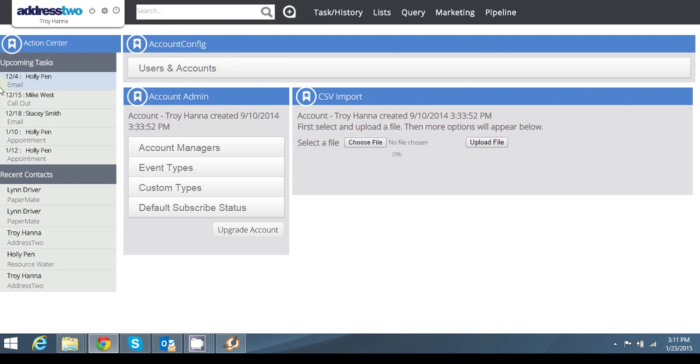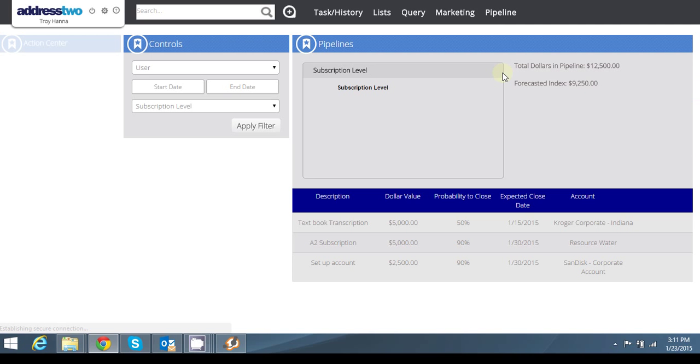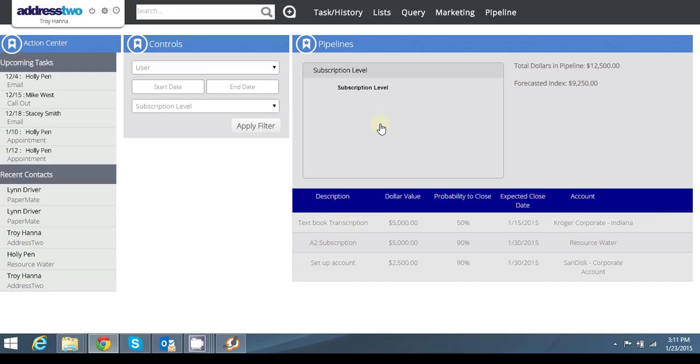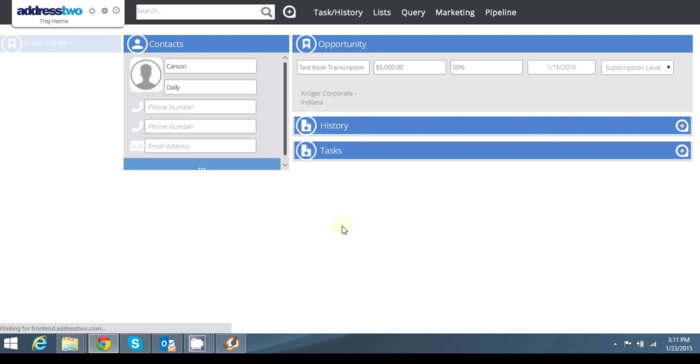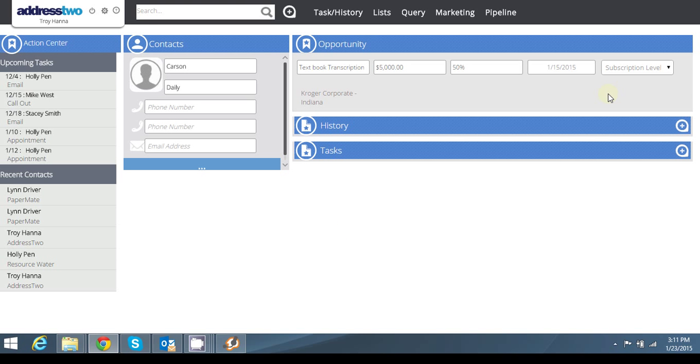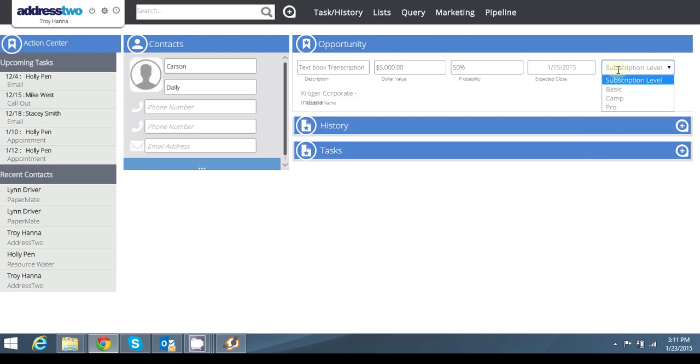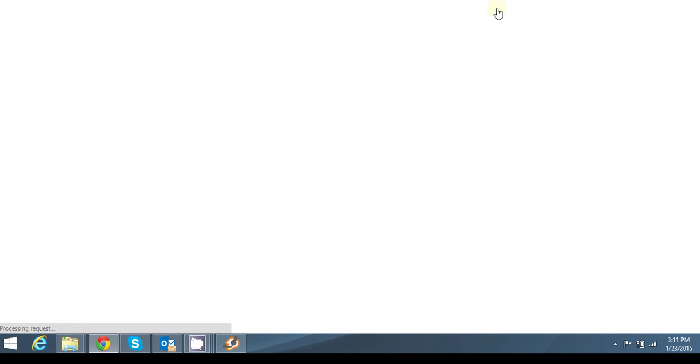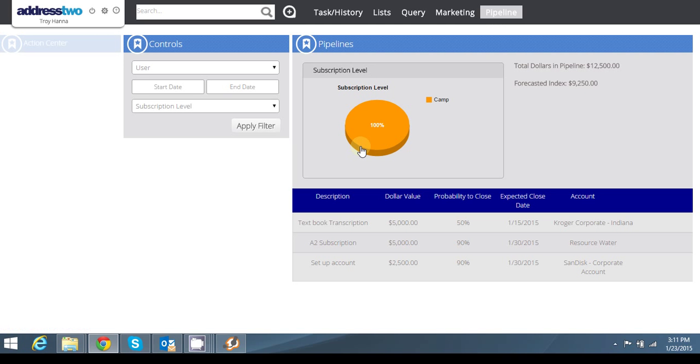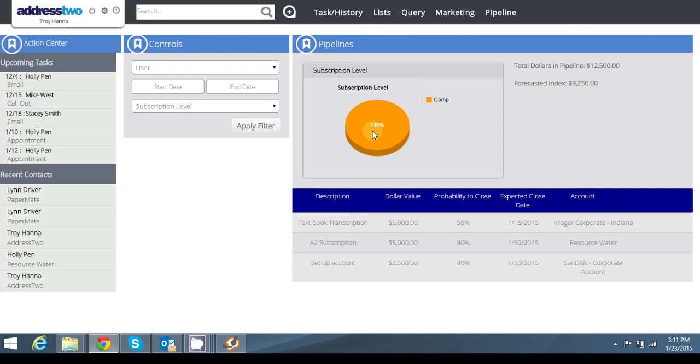So now if I go back over to my pipeline feature, now I have a cool little pie chart that's going to pop up. So let me show you what that means. So if I go over here and say that this particular pipeline, and this is an example I have here, but this is a $5,000, and I click on subscription level, it's a $5,000 campaign account. Now if I go back to my pipeline, you'll see the chart has 100% is campaign level.